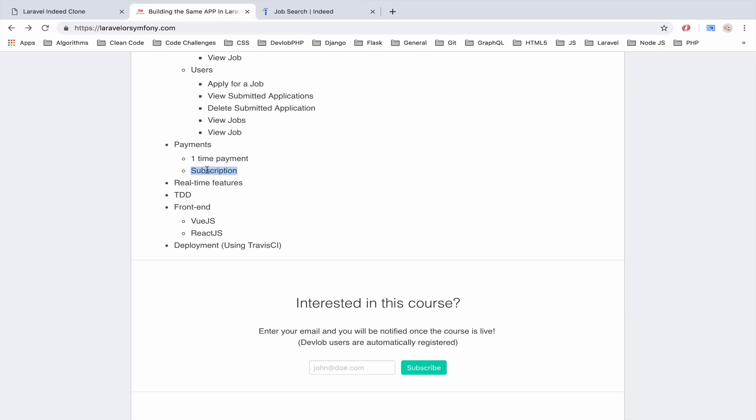This is for the employer so whenever the employer wants to add a single job listing they can use a single payment or if they are a big company and every month they add like five or ten job listings, then they can actually subscribe in order to save some money.